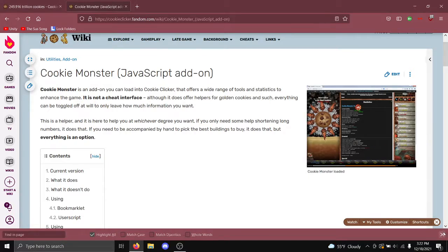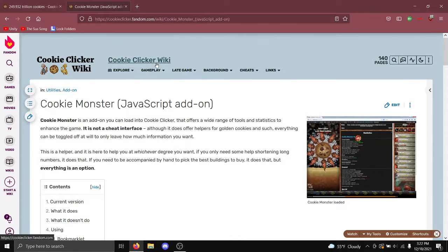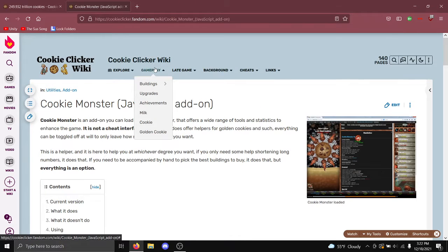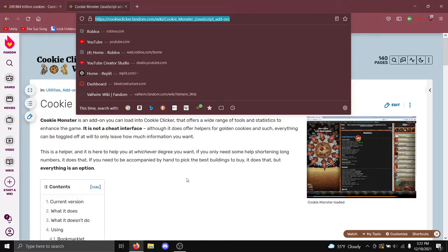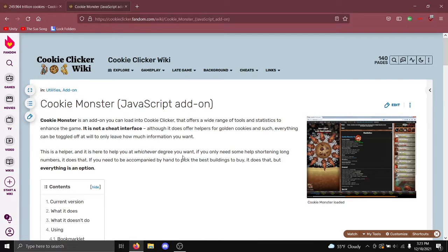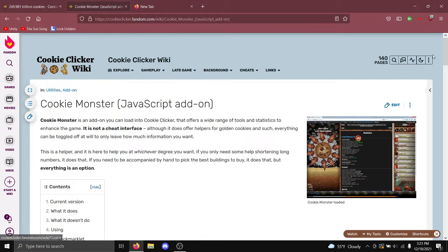So first you have to find a plugin. I'll have the link to this one down in the description of the video. Put this right here.